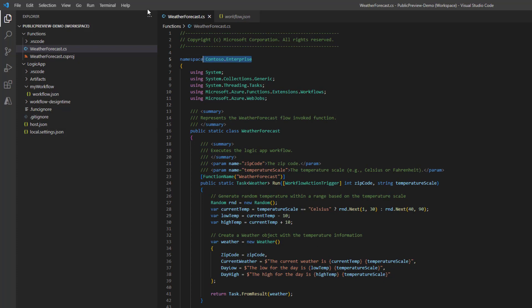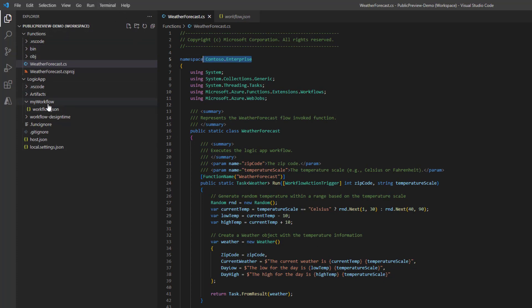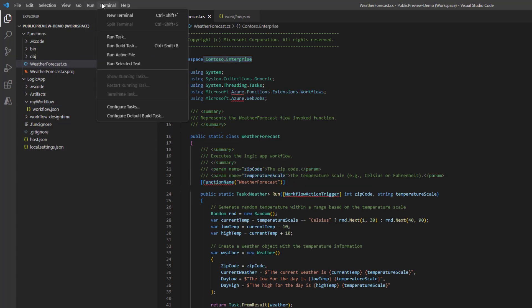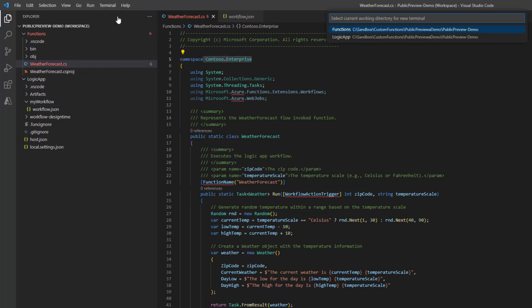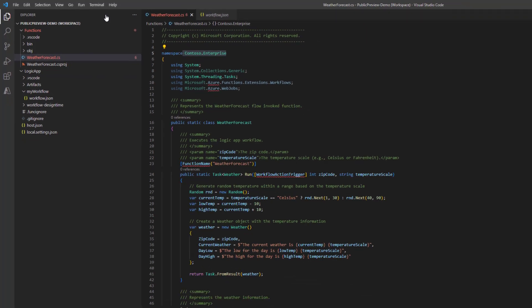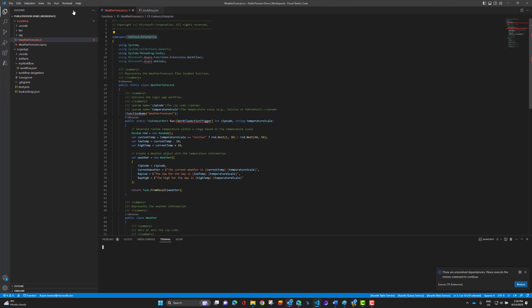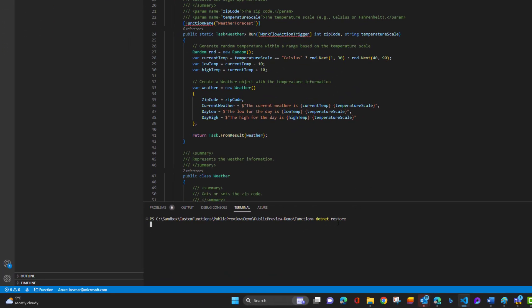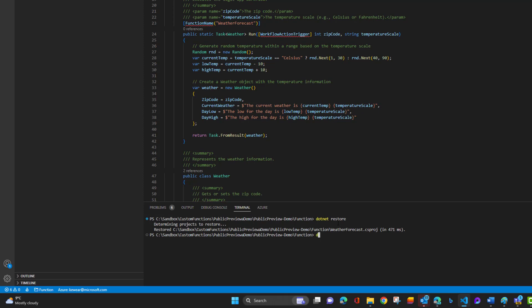So we want to be able to build this now. Nothing's been built, we don't have our lib folder created in the workflow project. So what we can do is click on terminal, new terminal, and then choose functions as the project folder. Now what we're going to issue here first is a dotnet restore command. Just type dotnet and then restore. Make sure we've got all of our prereqs set up properly. So that should be quite quick and successful.